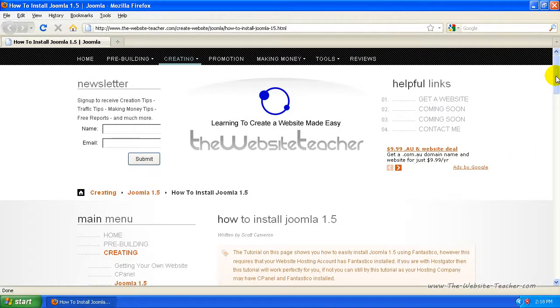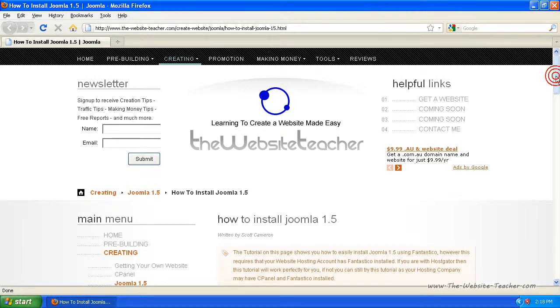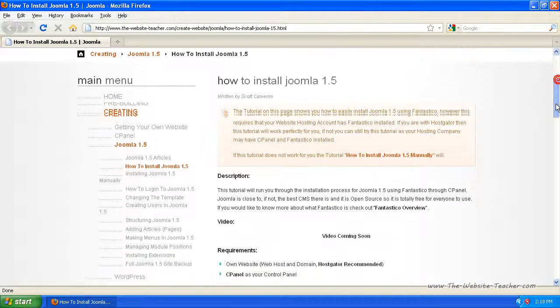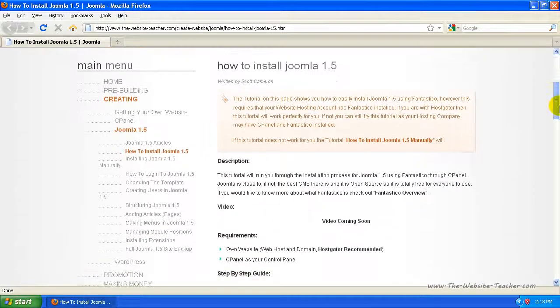Hey guys, Scott here. In this tutorial we're going to learn how to install Joomla 1.5 using Fantastico through Cpanel. So here's the Joomla installation tutorial.